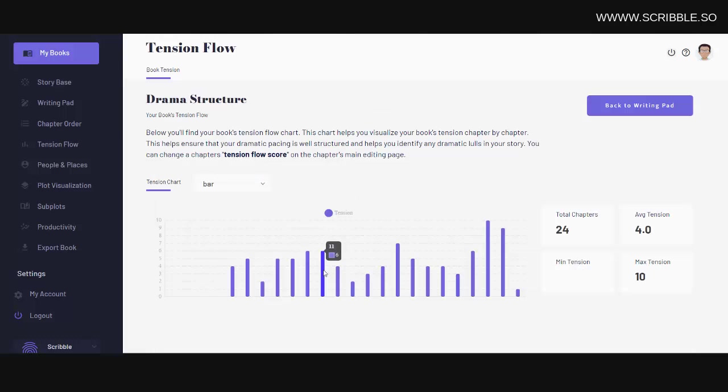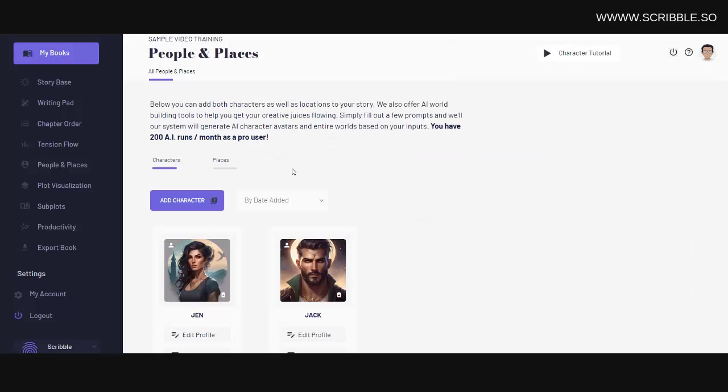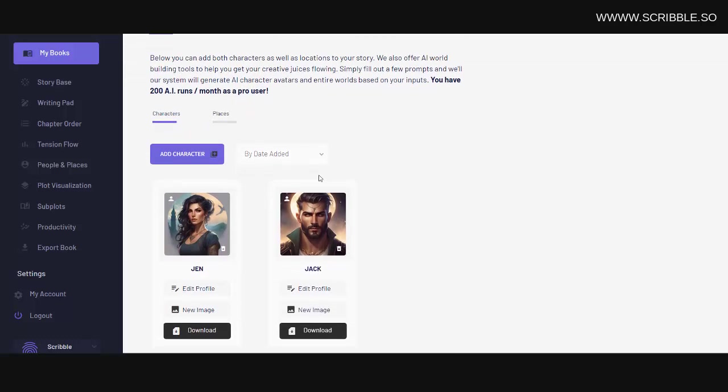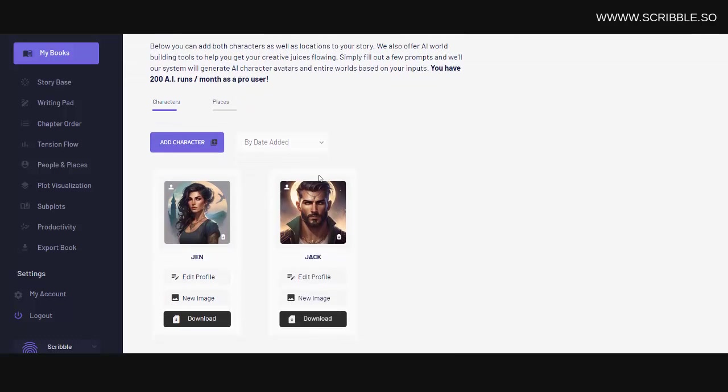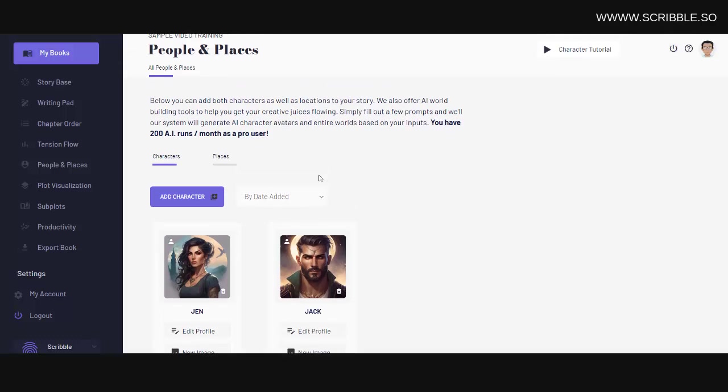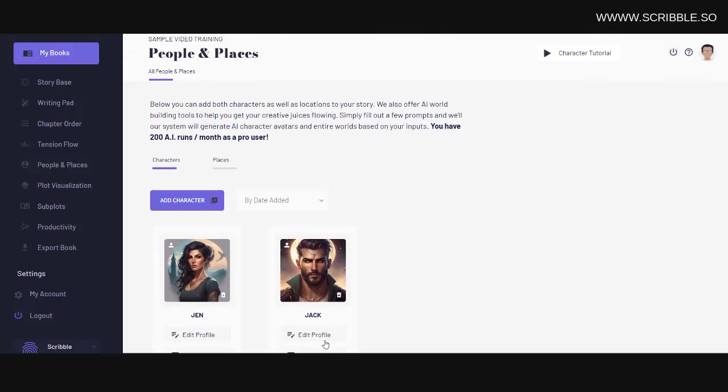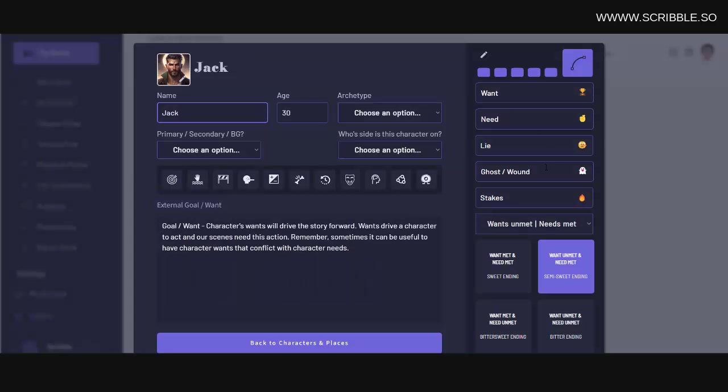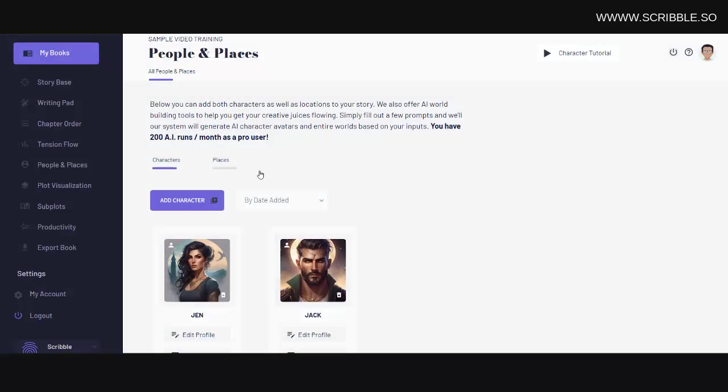We have tension flow tools, which allow you to see your story's tension progression chapter by chapter. We have a character development tool, which allows you to use AI to create character avatars to represent your characters. And we also have a comprehensive character development worksheet, which allows you to design deeply engaging characters with full backstory, story arcs, and so on.